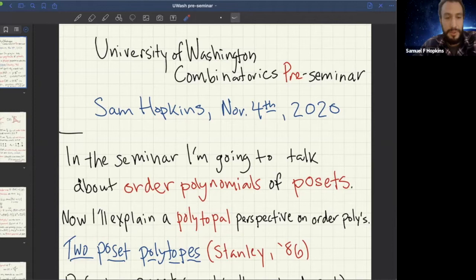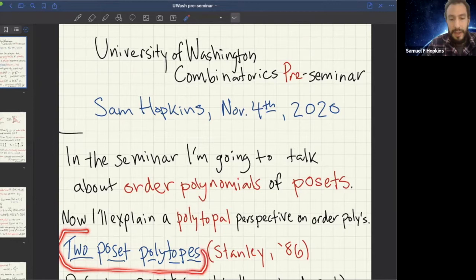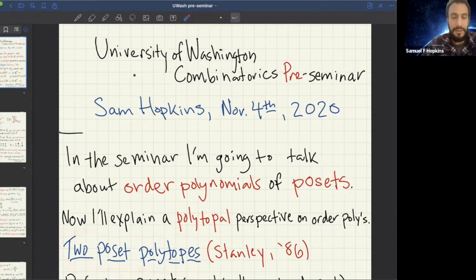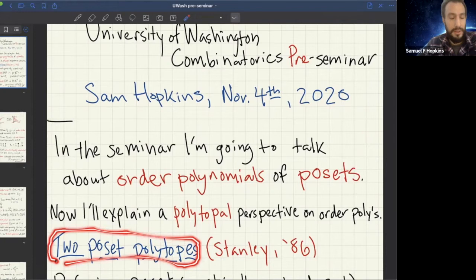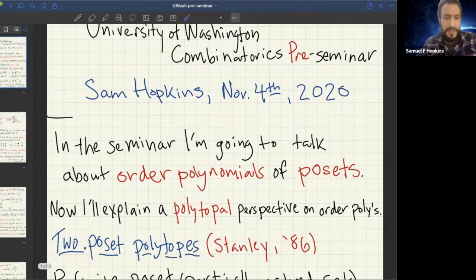I thought it might be nice to give a perspective on order polynomials of posets that's very polytopal and goes back to Stanley. Personally, I find it very useful, and the math involved is very pretty and nice. It goes back to this paper of Stanley's from 1986 called 'Two Poset Polytopes.' I highly recommend this paper — it's very readable, and there are almost no prerequisites.